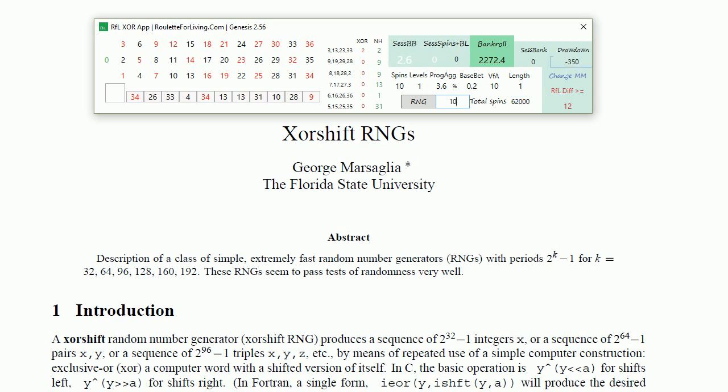I would say fully acceptable drawdown for such amount of spins and your maximum base bet was just 2.6, nothing else. It's pretty promising.